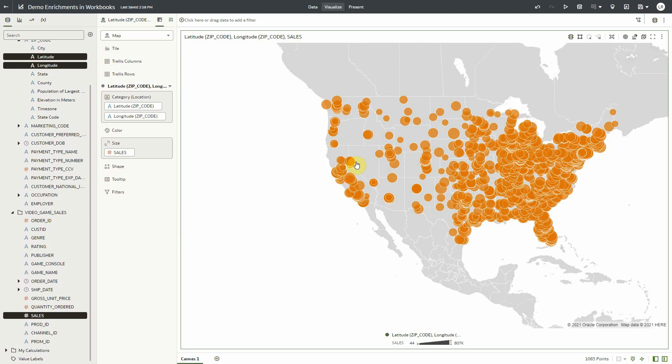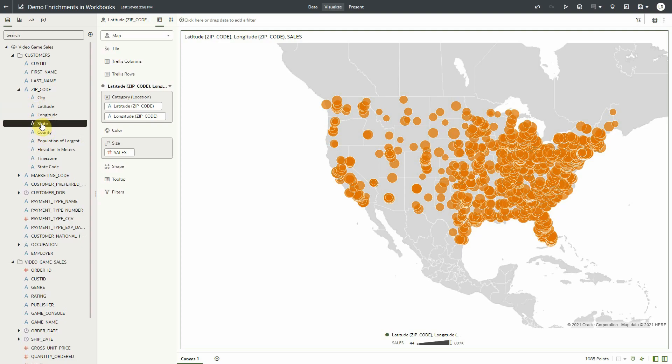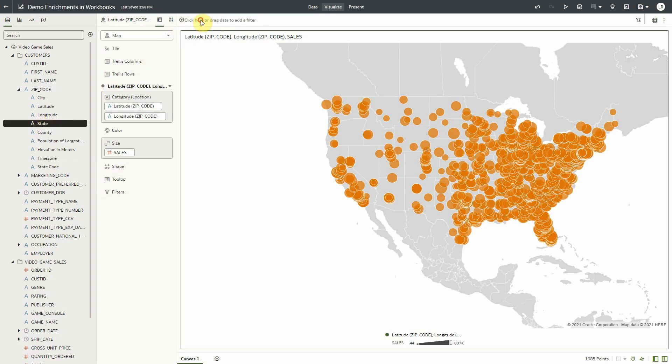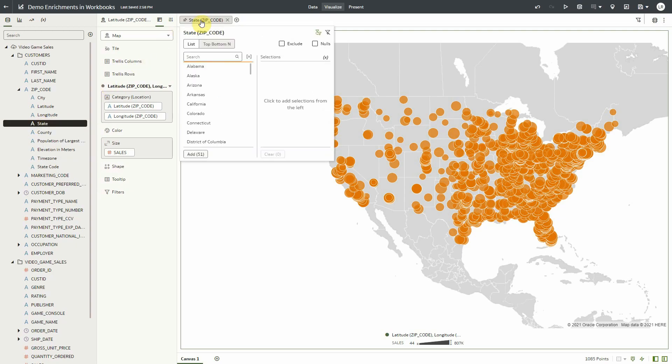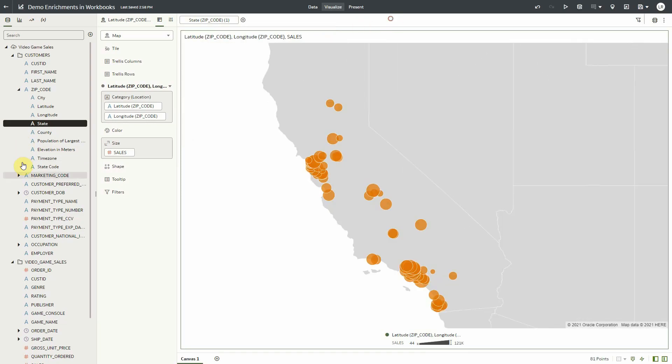Just like any other column, these enrichment columns can also be used as filters. Let's filter this visualization by the state enrichment from zip code. Drag it over to the filter bar and let's select California. And notice that this enrichment has now been used to filter our data.